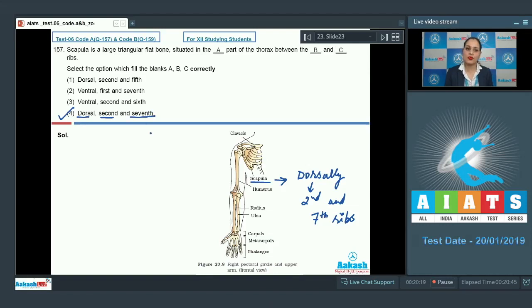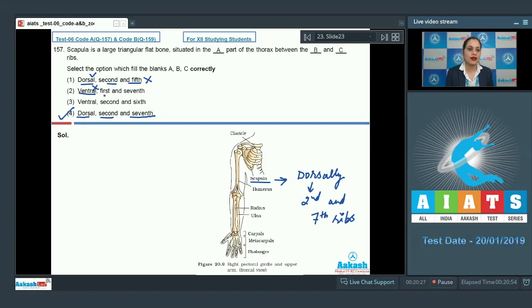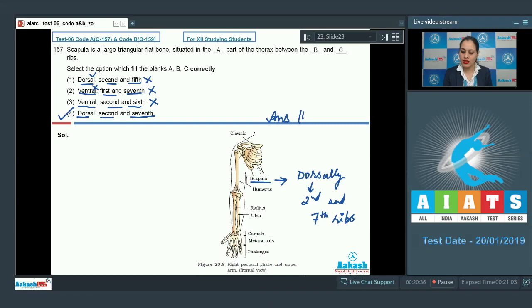Discussing other options: the first option — dorsal, second and fifth rib — is incorrect. Ventral, first and seventh rib is incorrect. Ventral, second and sixth is also incorrect. So the correct answer to question 157 is option number four.